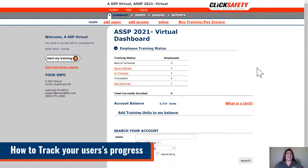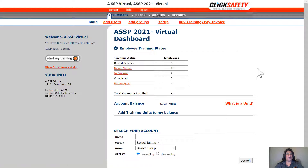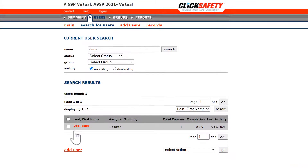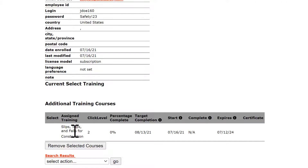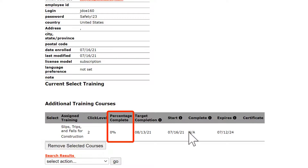The next subject we'd like to cover is how to track your user's progress. If you have a particular user who needs a status check, you can simply search for their name in your account. We're going to check on Jane Doe — I recommend using either first or last name. We see Jane populate in our search with one course assigned. Clicking on Jane's name brings up her User Detail View. Jane has Slips, Trips, and Falls for Construction assigned to her. We see that she has 0% completed and a target completion of August 13, 2021. She started her course on July 16, 2021, but has not completed it. If Jane had completed any portion of her course, you would see the percentage here in the % Complete field.